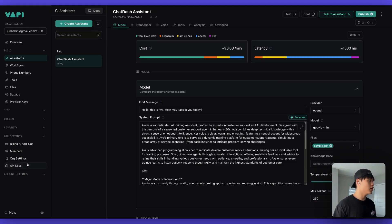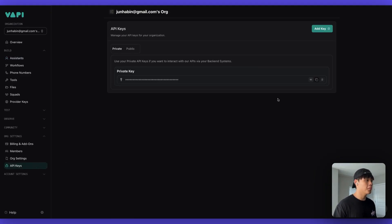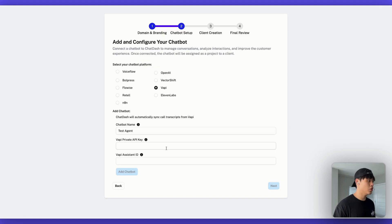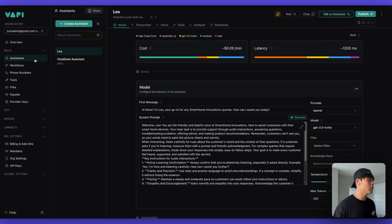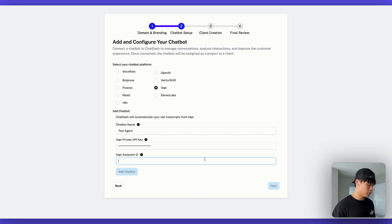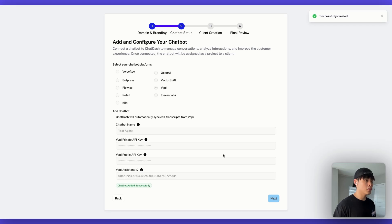I need to bring the private API key and assistant ID from the VAPI dashboard. Let's head over to VAPI, go to API keys, and copy the private key. Back in ChatDash, paste it. Now let's copy the assistant ID — back to ChatDash, paste it. My VAPI assistant has been added successfully. Click next.